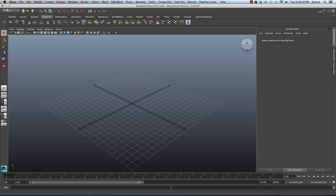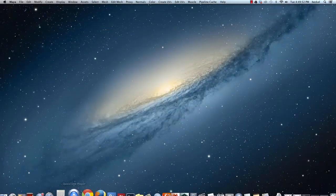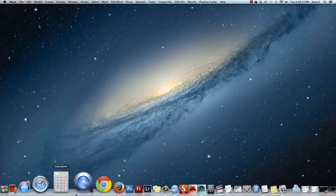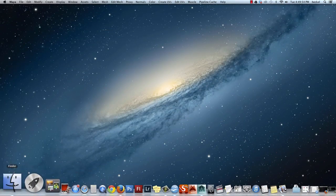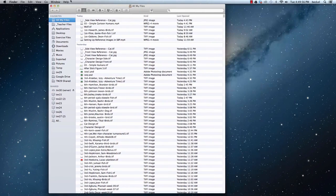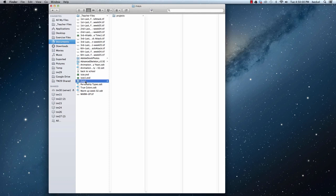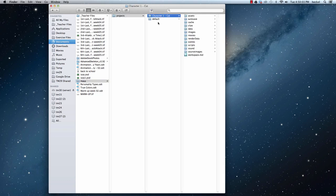And now let's check and make sure that we actually have that project folder in our Finder. So I'm going to go down here and open up a Finder window. I'm going to go to Documents, and then I'm going to go to Maya. I'll click on Projects and there is that project folder, Character 1 cat.